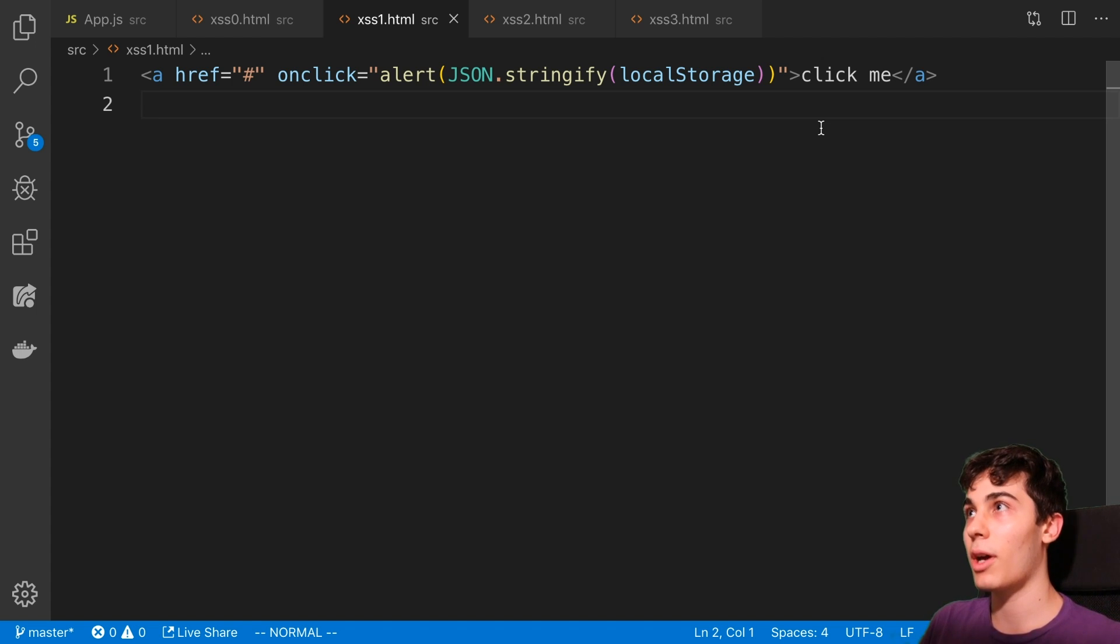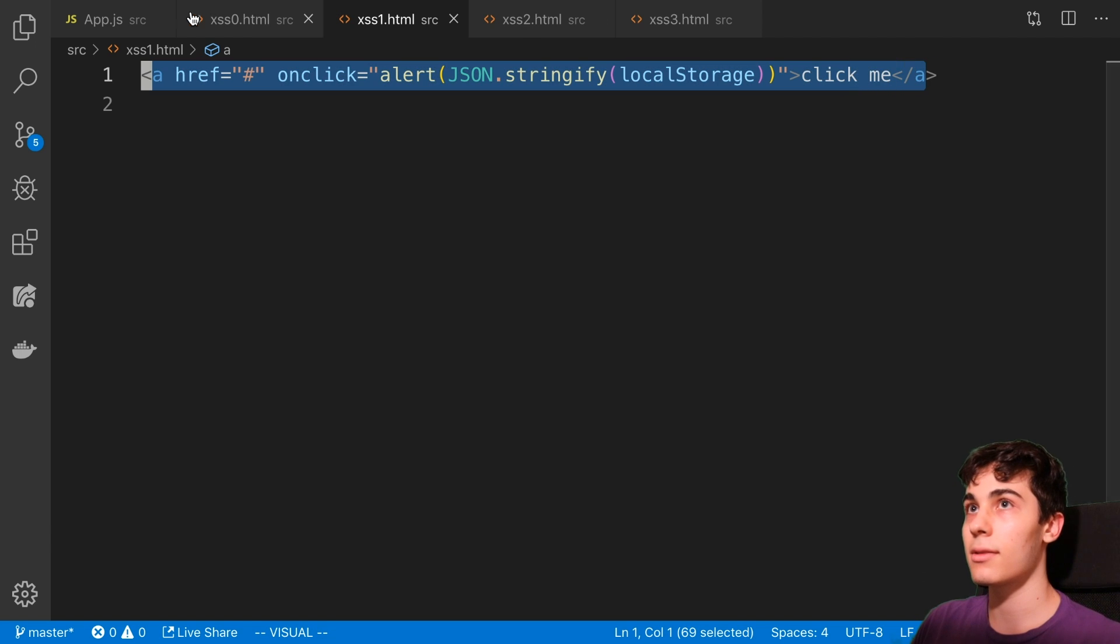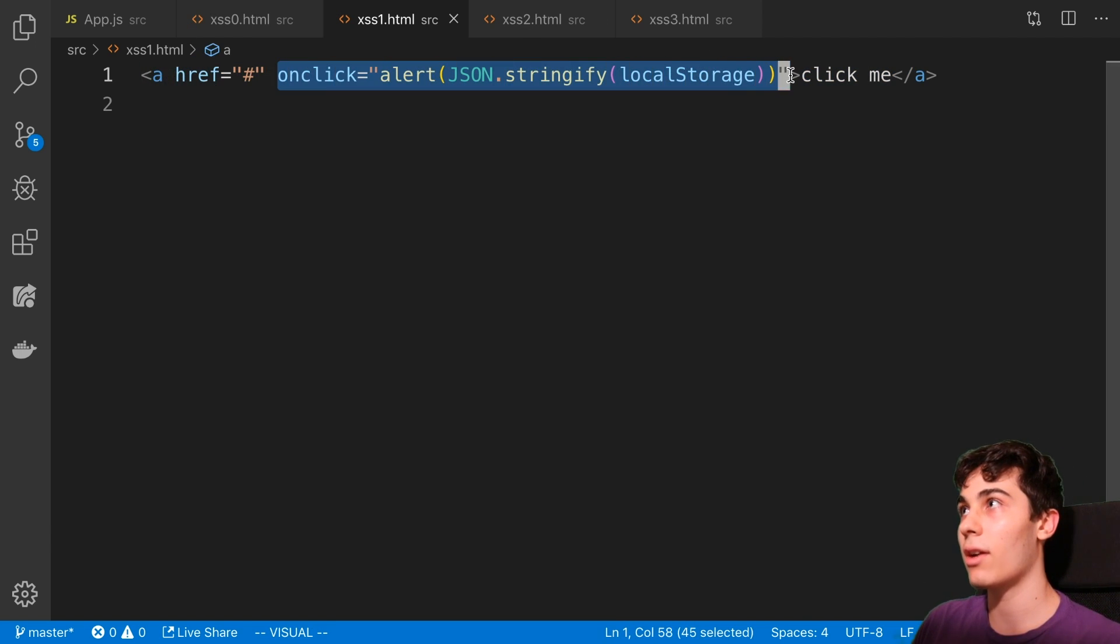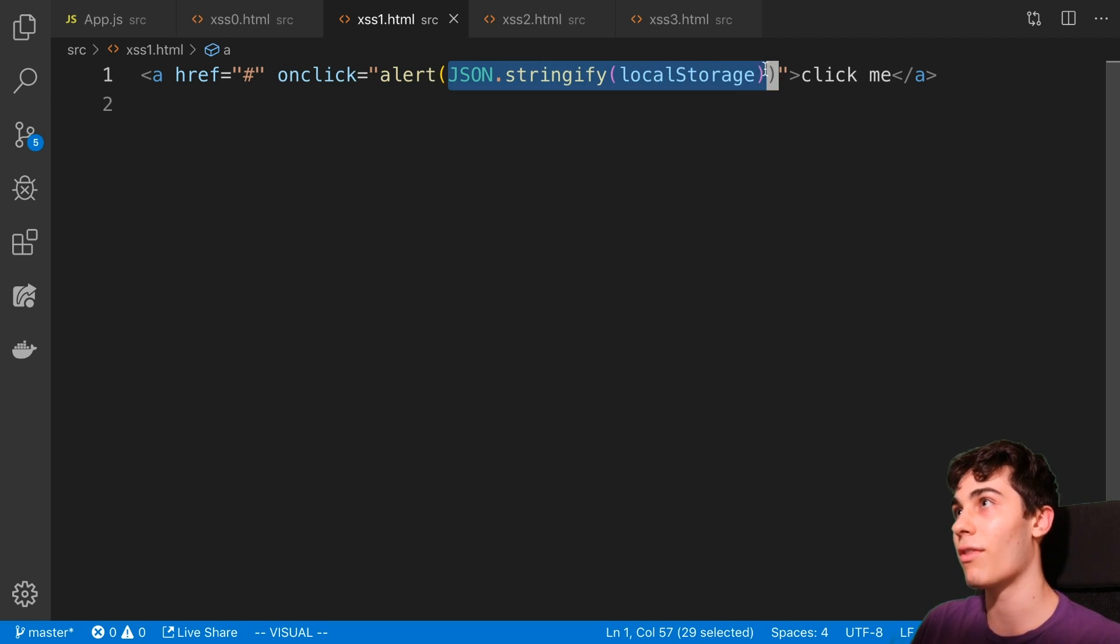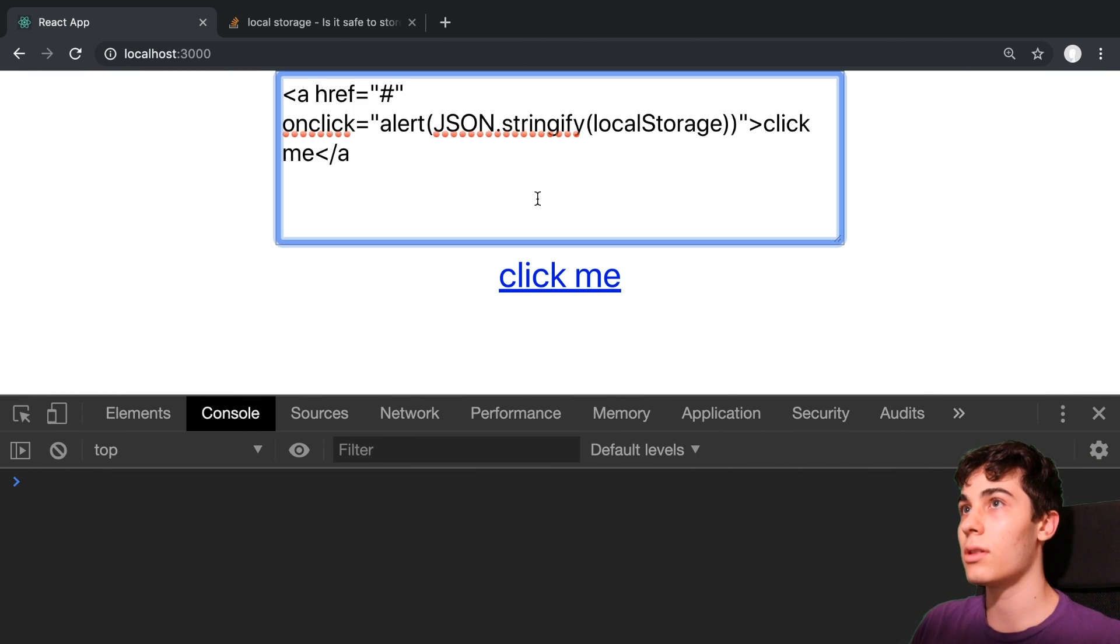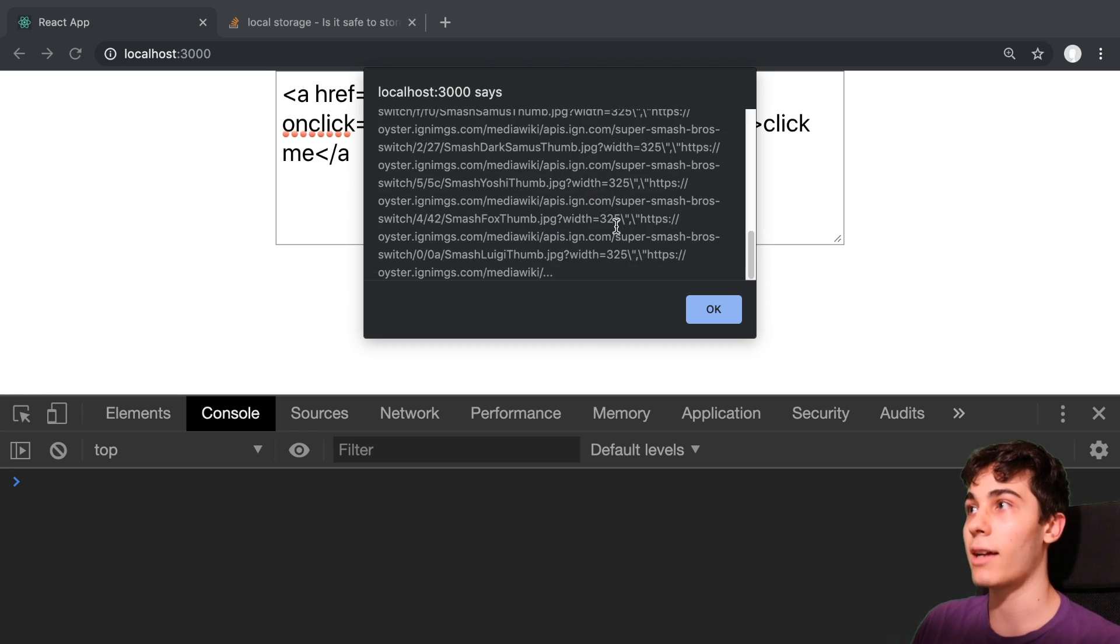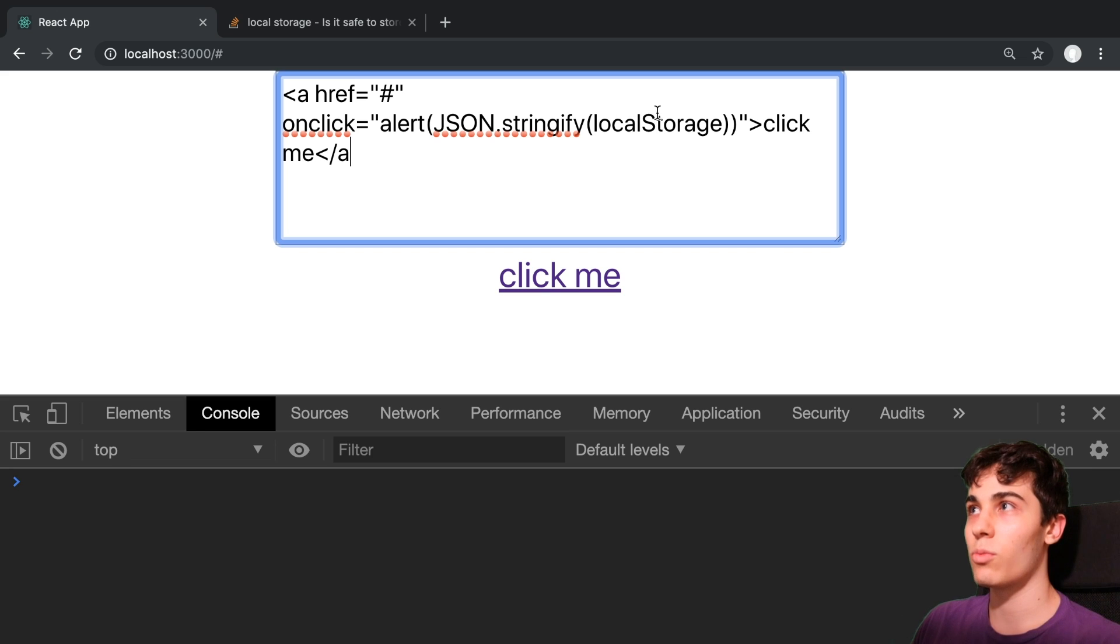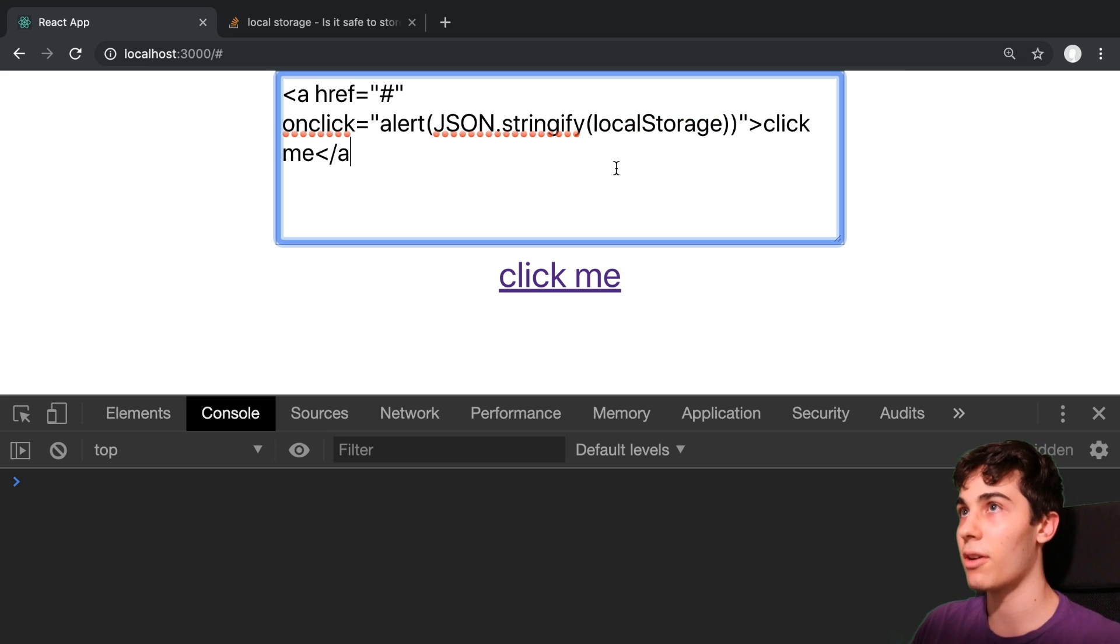So how is my access token vulnerable if I'm storing it in local storage? Well, I can do something like this. So what this anchor tag is, is here whenever I click on the anchor tag, it runs some JavaScript. In this case, we're going to do an alert and this alert just stringifies the local storage. So now I can get all the values that are in local storage whenever I click this button. And you can see I got a whole bunch of stuff in my local storage right now. And so if I was also storing an access token in here, an attacker could get all this information.